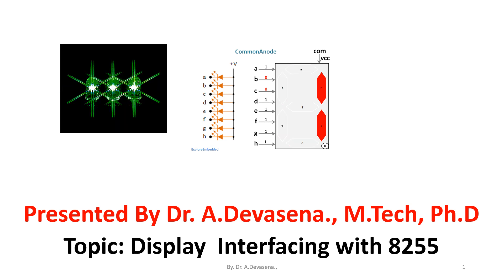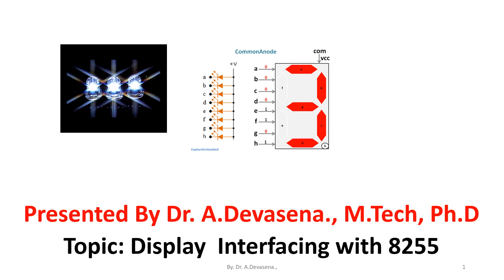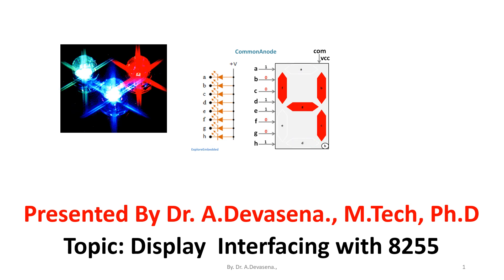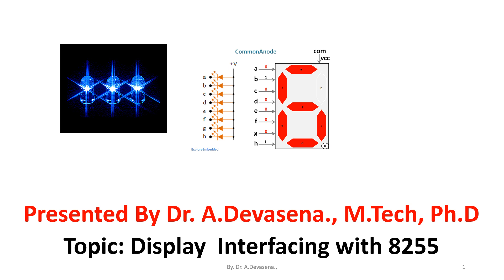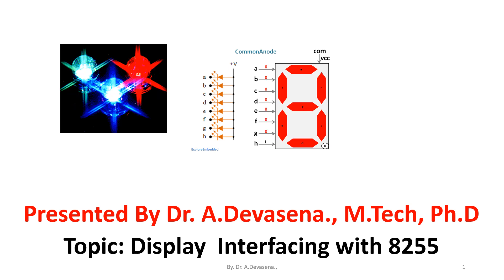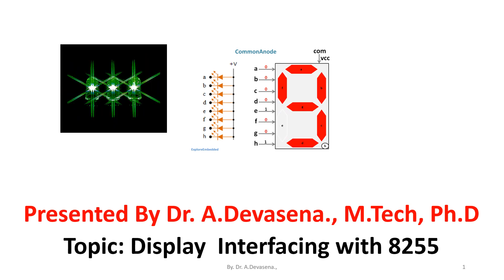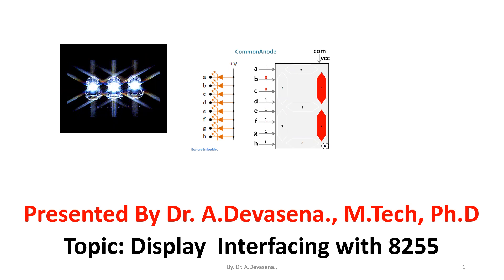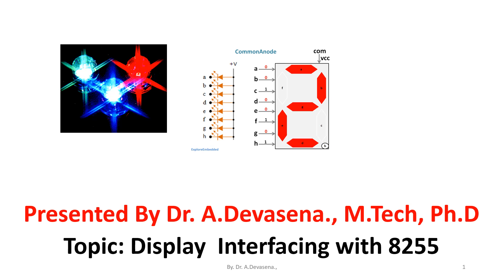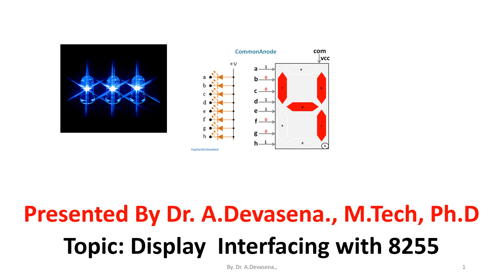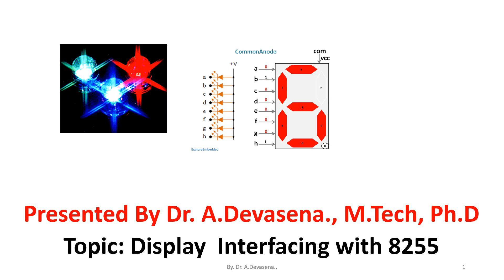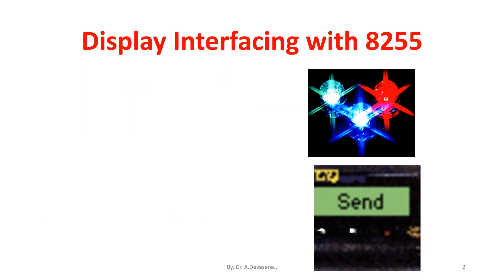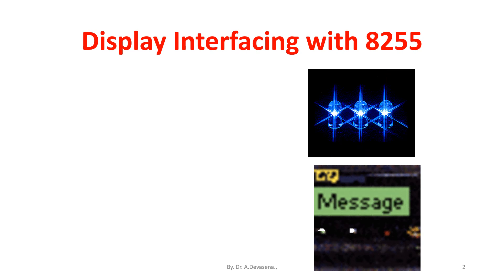Good morning, I am Davi Sena. In this lecture, we are going to discuss display interfacing with 8255. This topic is present in the subject mechatronics.